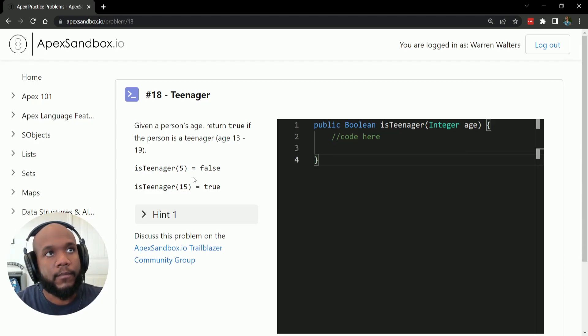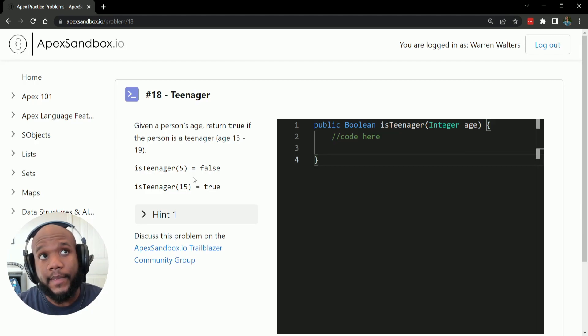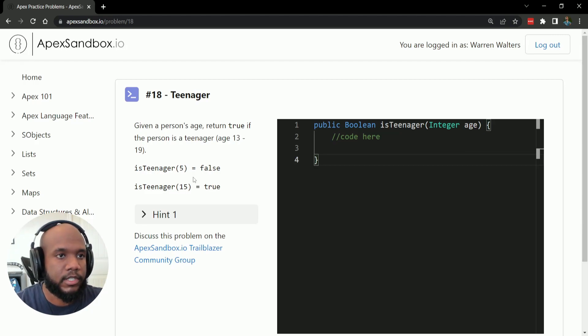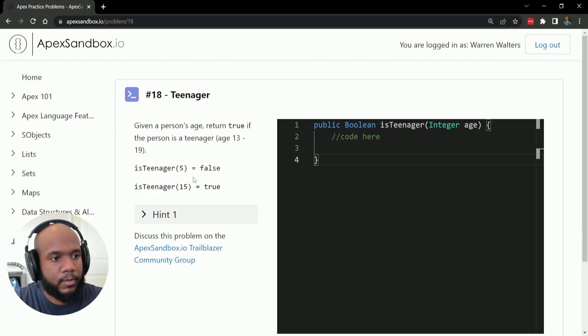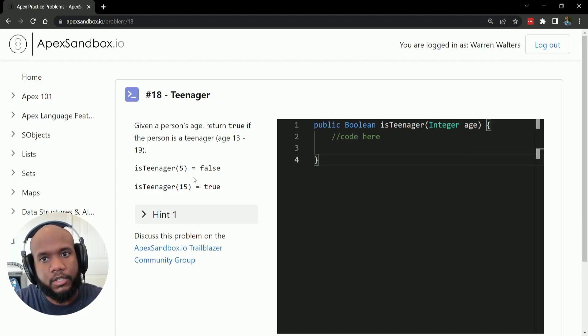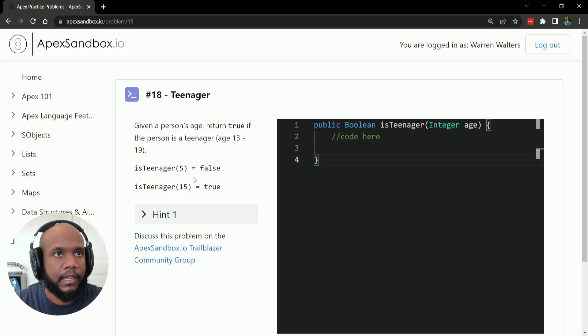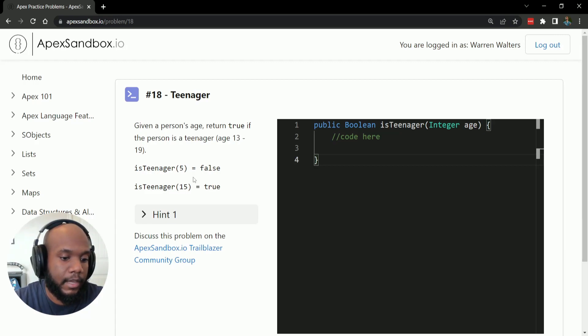So I'm going to be using the ApexSandbox.io, which is a really cool great tool which was created for the Salesforce community to practice Apex. Huge shout out to the folks that created this, and I really like the Apex Sandbox.